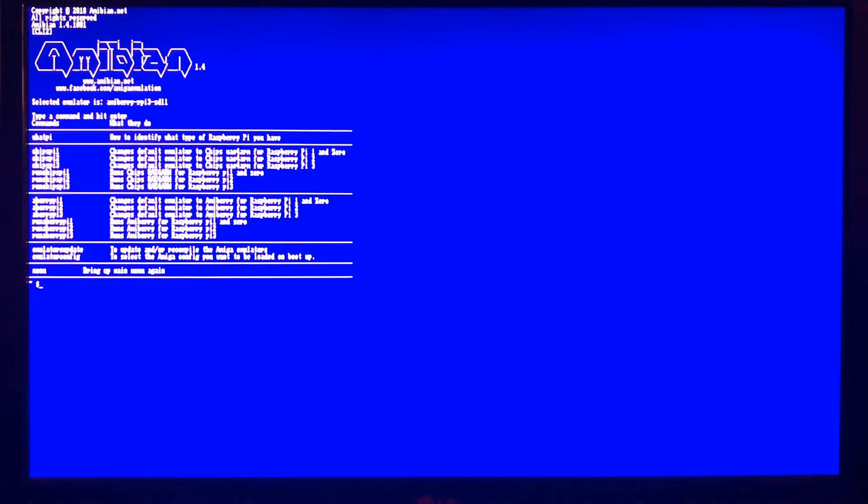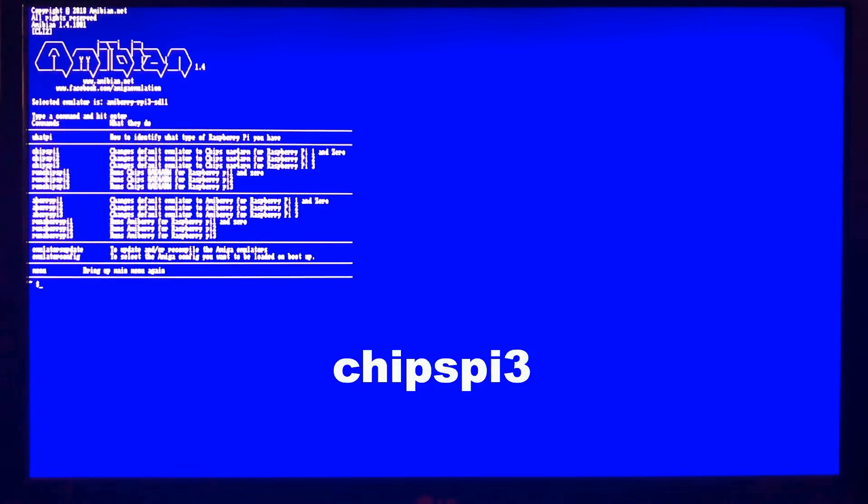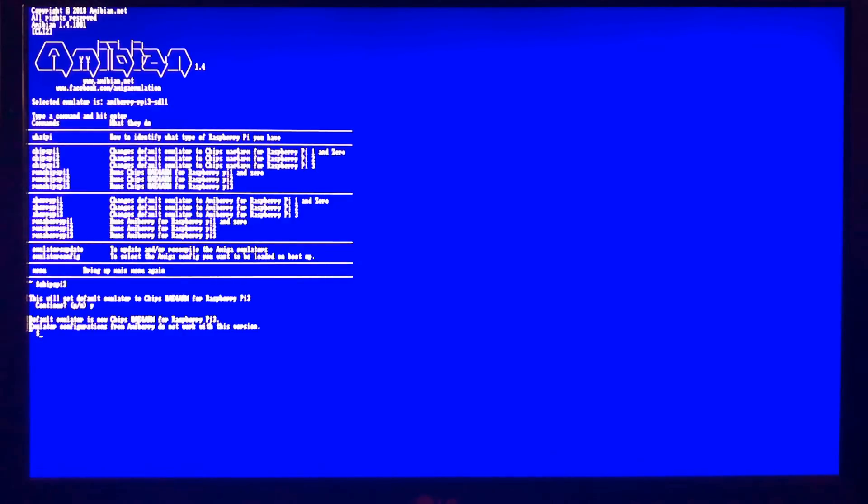By default, the emulator is Amiberry, and I'm going to change this to UAE4ARM. I find this runs the best. I'm going to hit enter, hit Y for yes. We're going to exit that. And then we're going to hit 3 to run Amiga emulation.